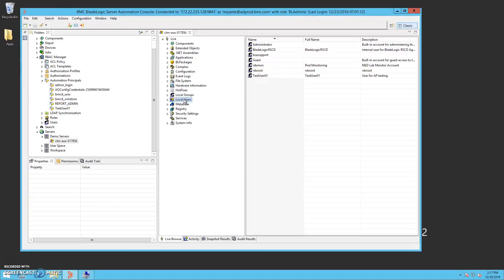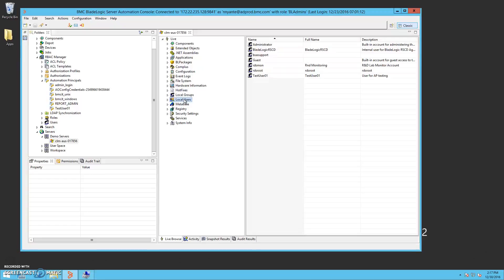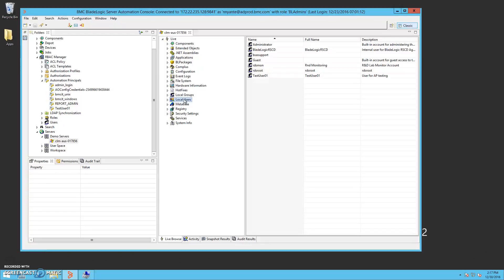Now we've completed a few live-browse actions. We can now take a look at the RSCD log to confirm that our automation principal information was used to complete the browse operations.